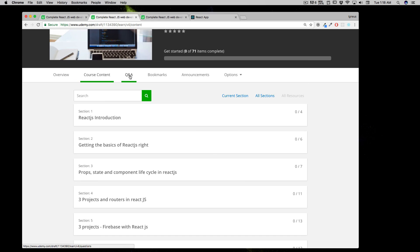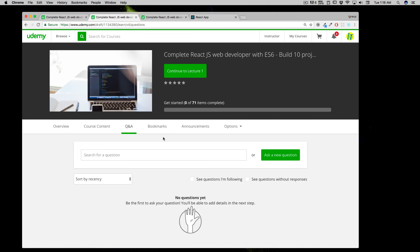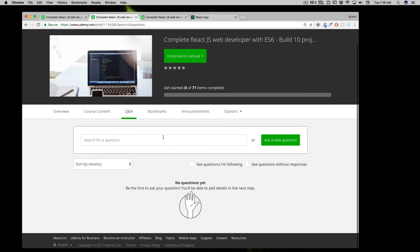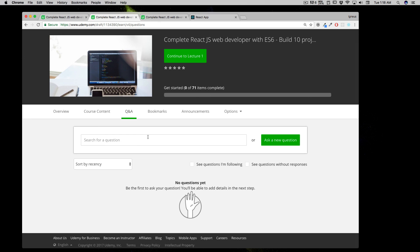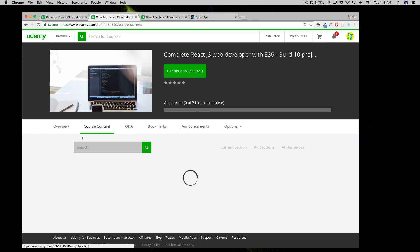Also, let me walk you through the Q&A section. If you find any problem, you can post your questions there, but before posting any question, make sure you search for the question as well because there are high chances a student might have already asked about that topic.